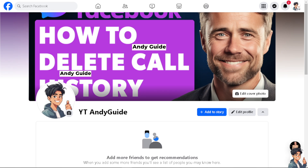Over time, call history can accumulate and clutter your Messenger app, so deleting call logs can help declutter your interface and make it easier to navigate through your recent conversations. Call history, especially with frequent video calls, can also consume storage space on your device, so deleting call logs can help free up storage, particularly if your device has limited capacity.